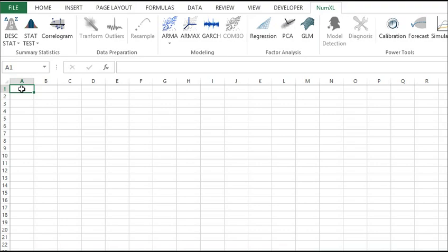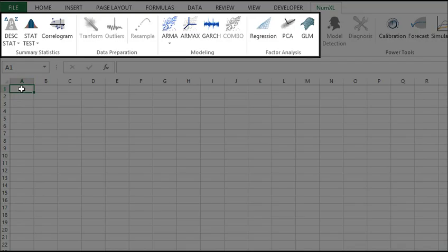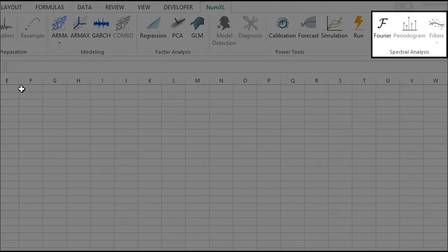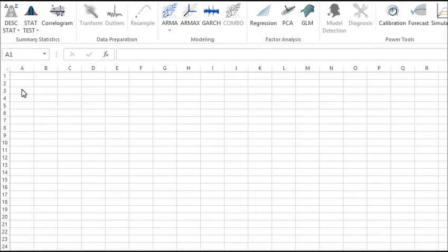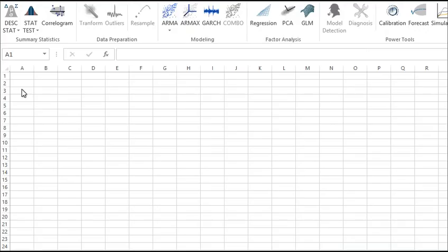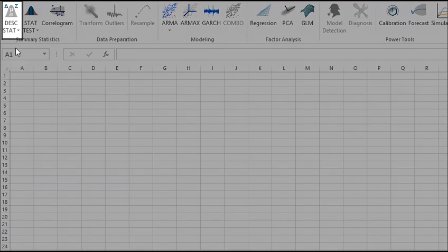NumXL operates on your sample data both in the time domain and in the frequency domain. Now, here are a few functions you can find in the NumXL 1.63 Descriptive Statistics tab.